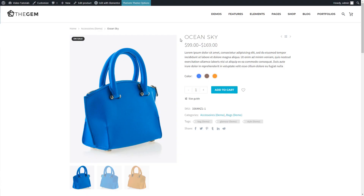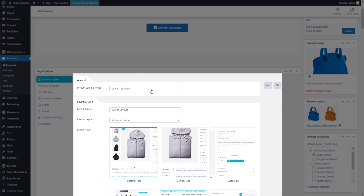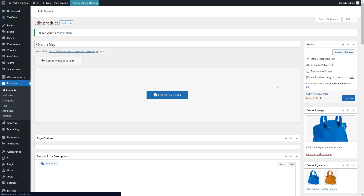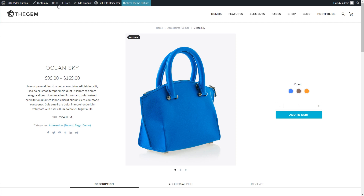On one product I can see the template is not working. Let's check the page options of this product. The product layout settings are set to custom settings, which means the global settings made in theme options are not being inherited — these custom settings override the global settings. To resolve this, I just change the custom settings to default settings, save the product, and now the template set in theme options has been successfully applied.